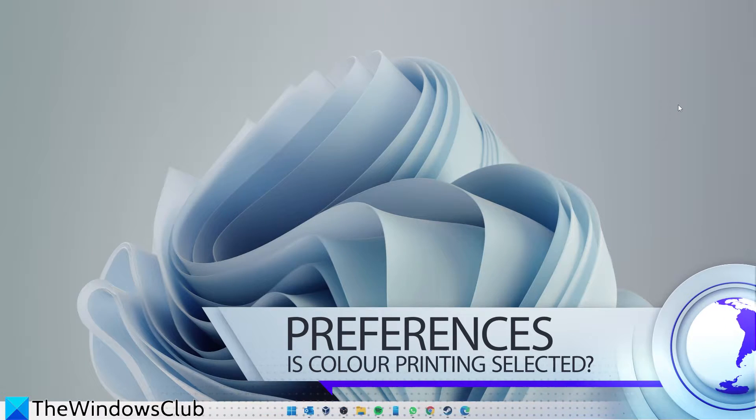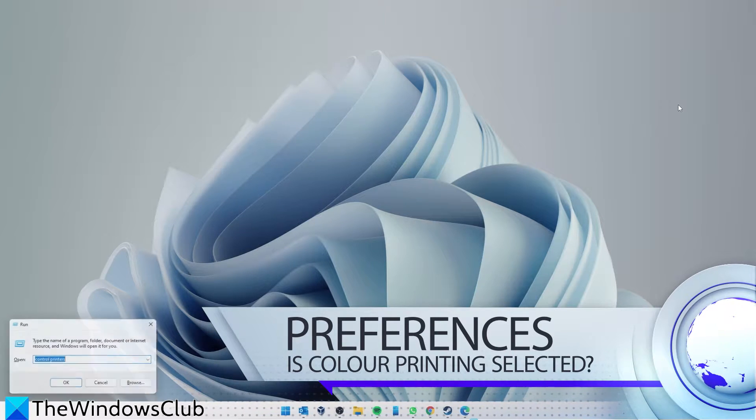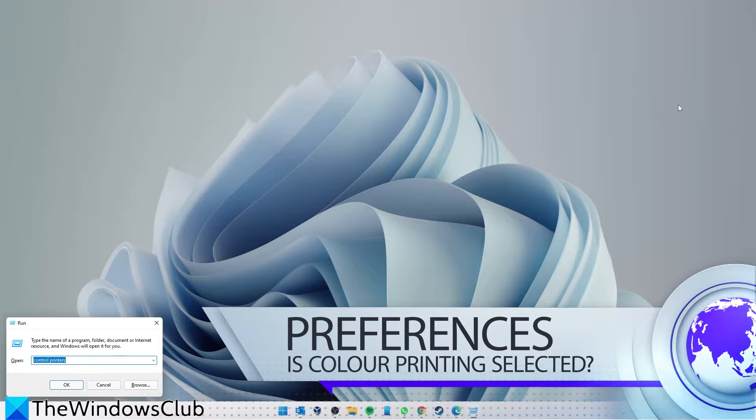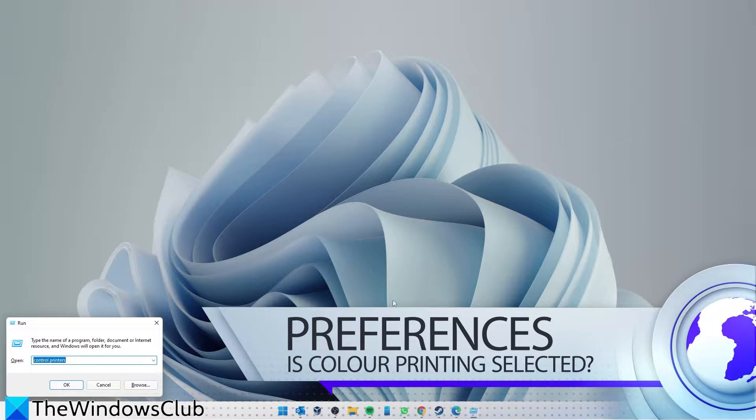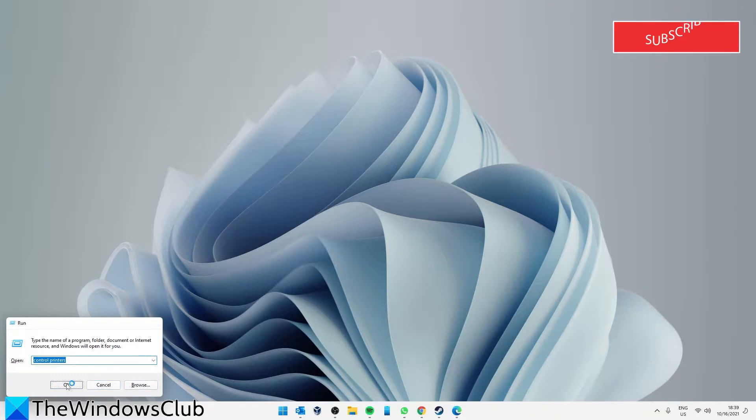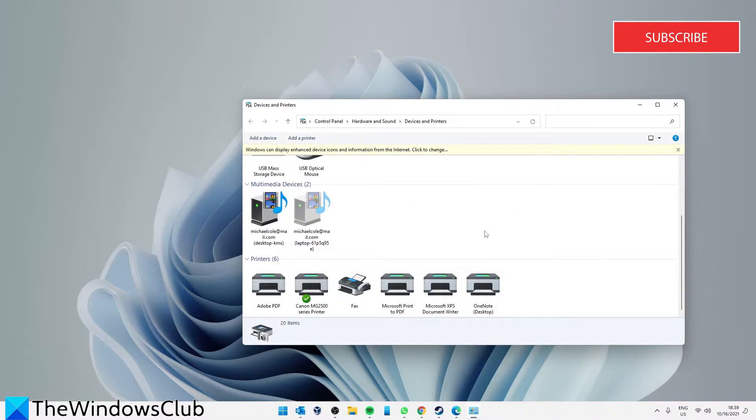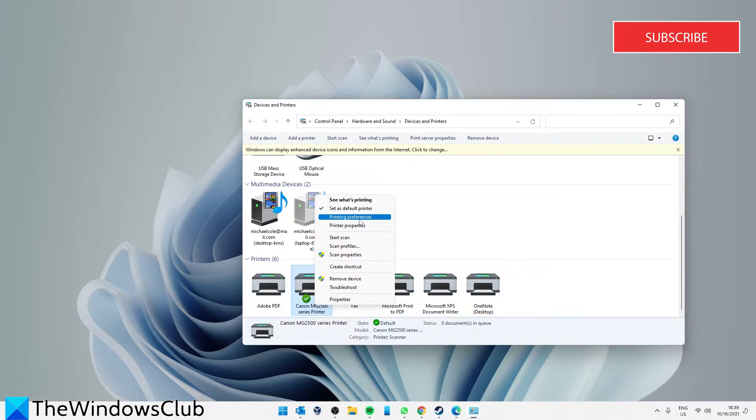Let's look at preferences first. Launch the Run dialog, type in Control Printers, and click OK. Scroll to choose your printer, right-click on it, and select Printing Preferences.